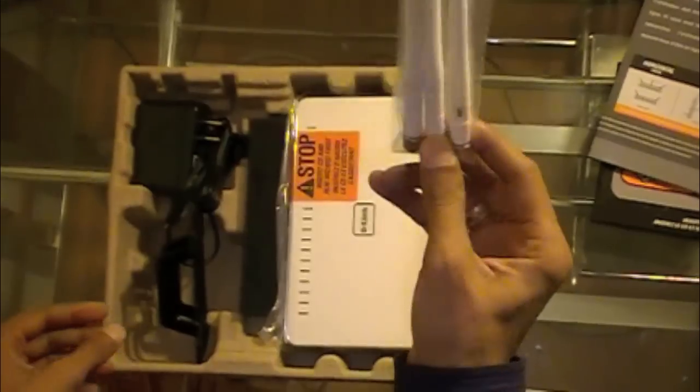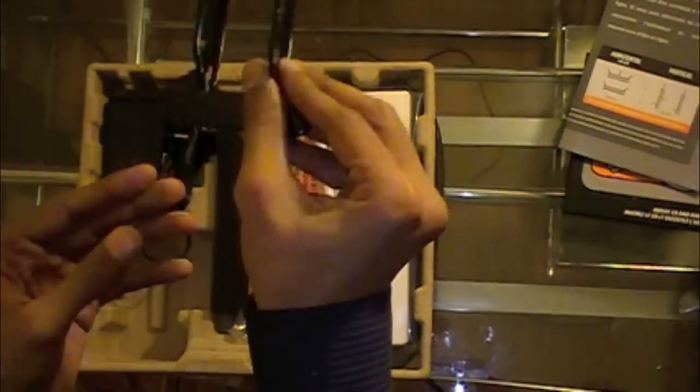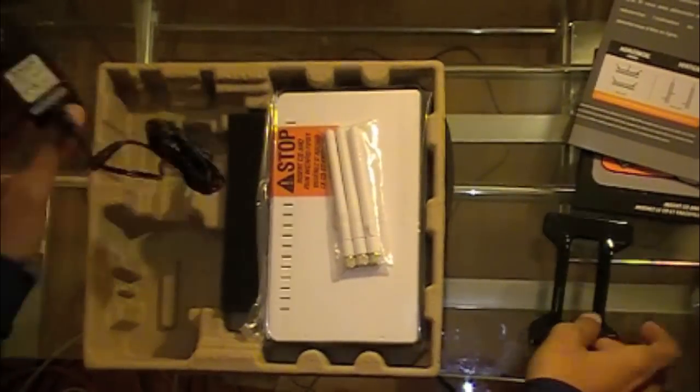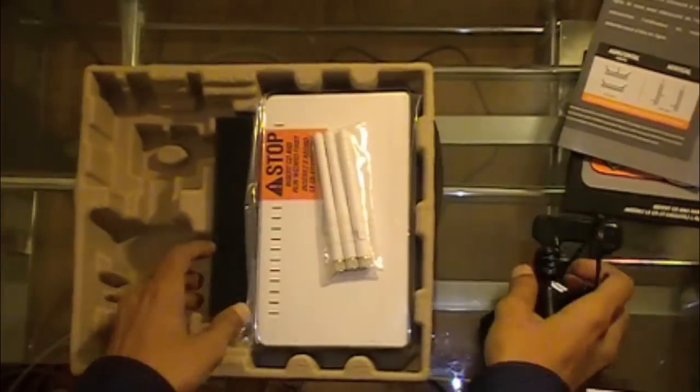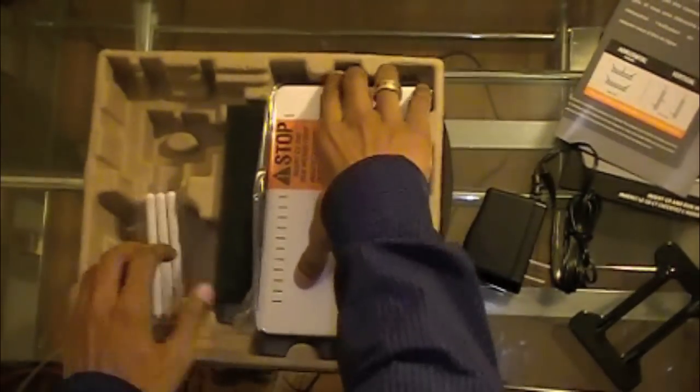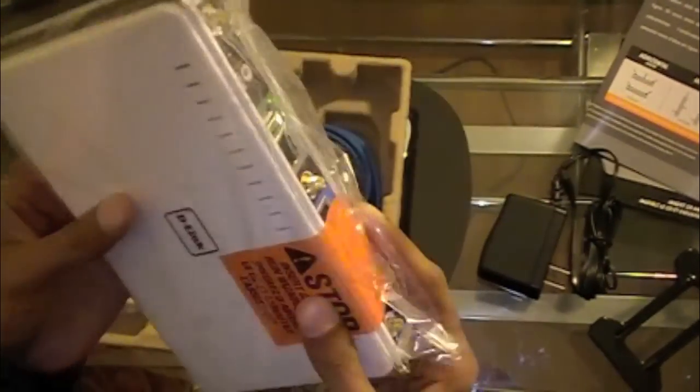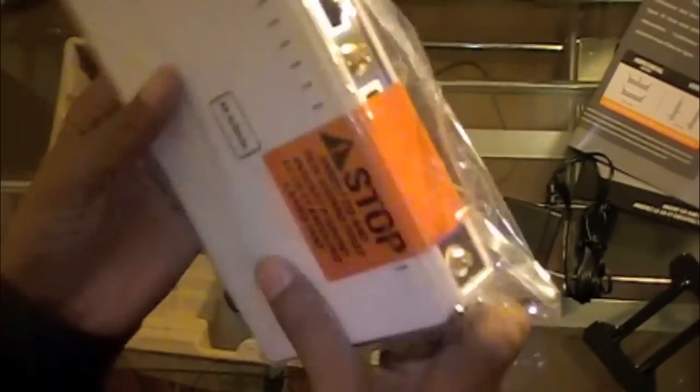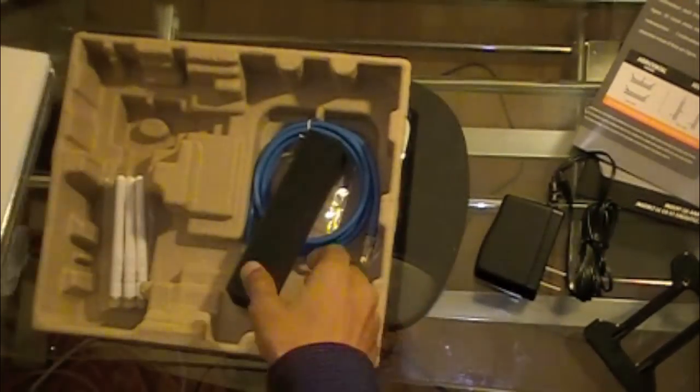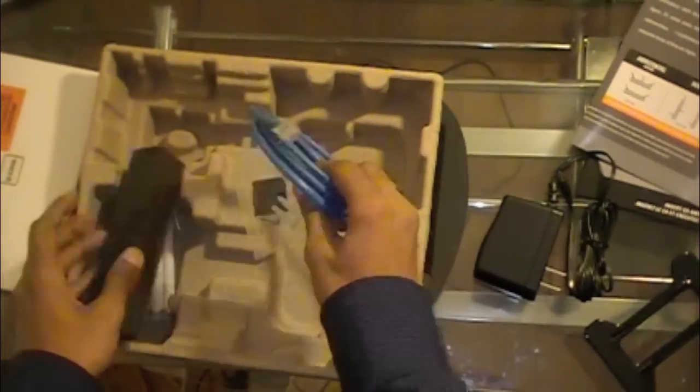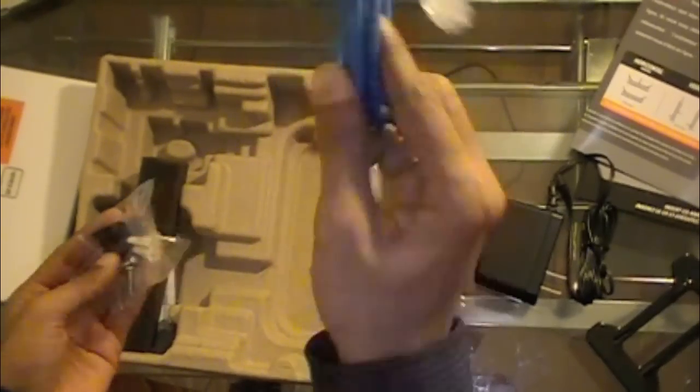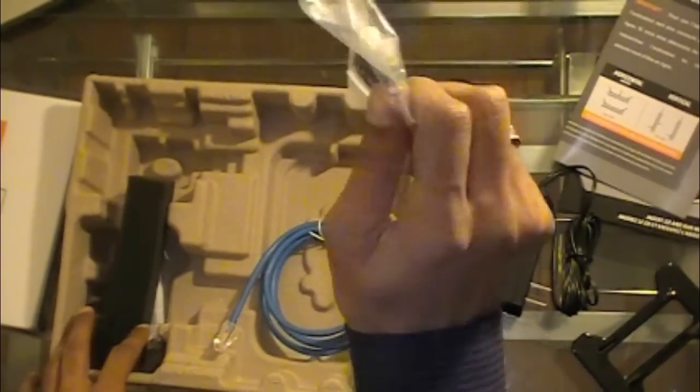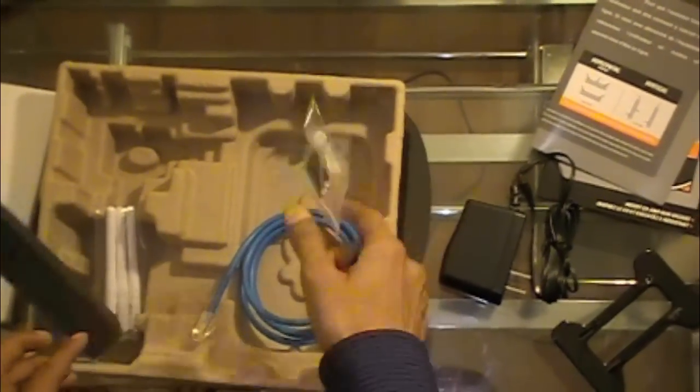Here are the three antennas, this is the vertical stand, the power cable, here is the router itself, we'll take a look at this later. Here is an ethernet cable and there are some screws too if you want to mount this baby on a wall or something.